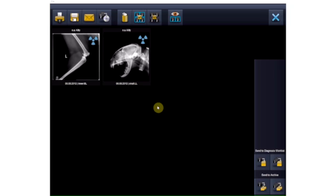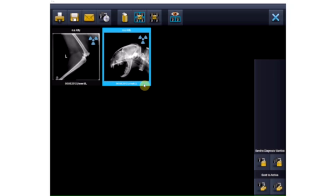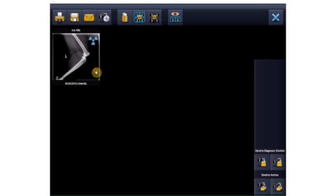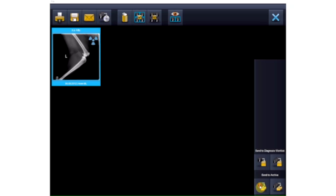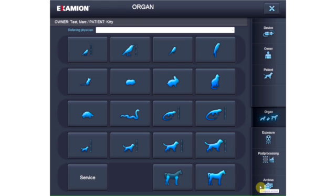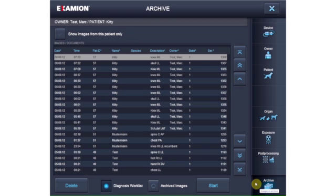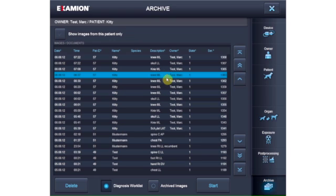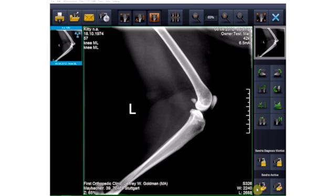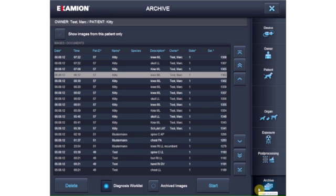For open diagnoses, X-ray images can be saved to the buffer diagnosis worklist or directly in the archive. Images from the diagnosis worklist can still be modified or processed without affecting the archive. The image should not be saved in the archive until all work on it is complete and it is no longer needed for the current case. Naturally, the image can be saved in the archive immediately or at any other point in time.